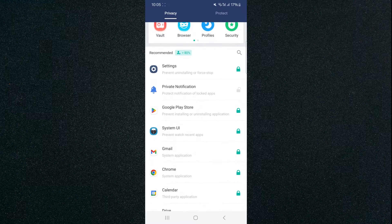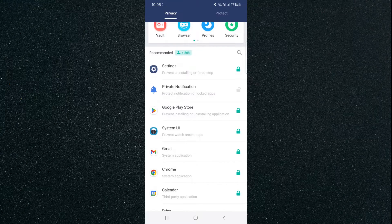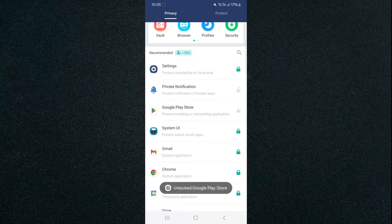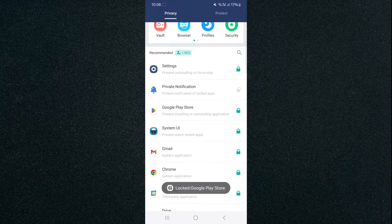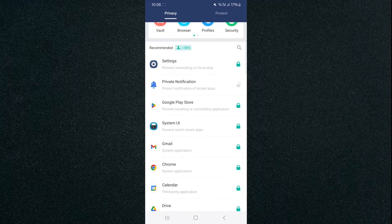So in order to basically unlock it, if you want to, just click that, and then it will say unlocked, and then just lock it back up, and then it's locked.